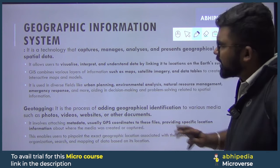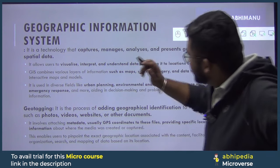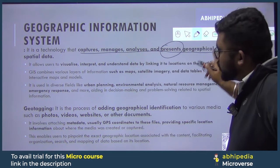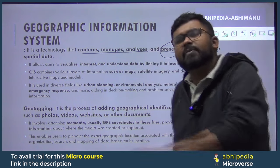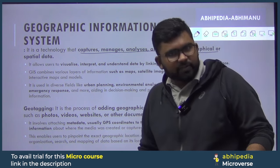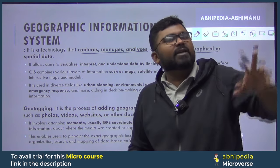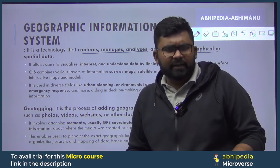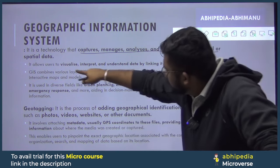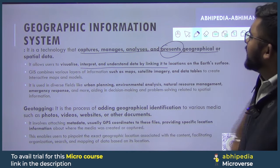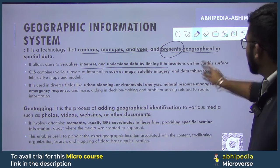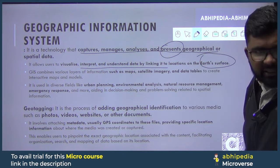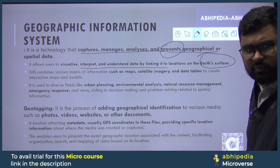First, let's understand what GIS is — very briefly. It is a technology that captures, manages, analyzes and presents geographical or spatial data. Spatial means data about space — like in your room, where you've placed the cupboard, what is placed where — that information is spatial data. It allows users to visualize, interpret and understand data by linking it to locations on Earth's surface. Any data linked to Earth's surface — that is a GIS system.